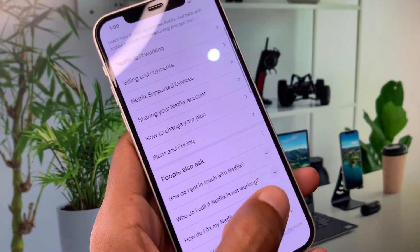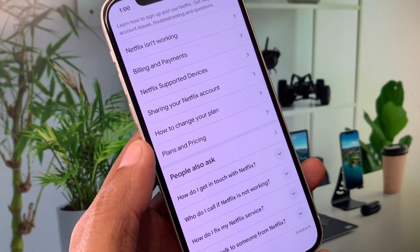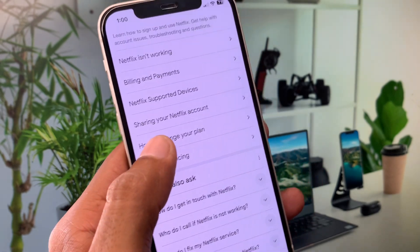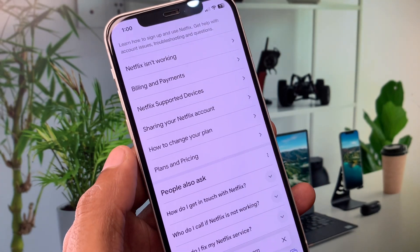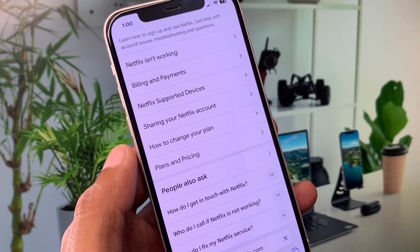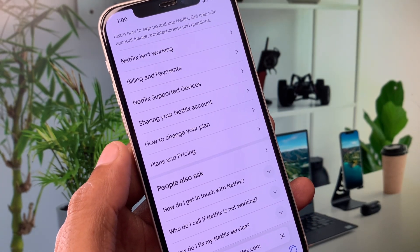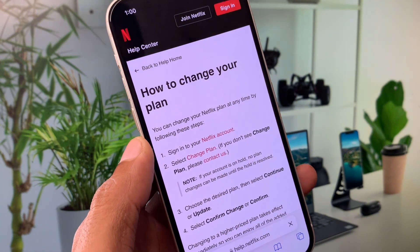If your problem is still not fixed after all these methods, you can create a new account on Netflix and change your plan. After doing this, your problem will be fixed and you will be able to use Netflix without any error.